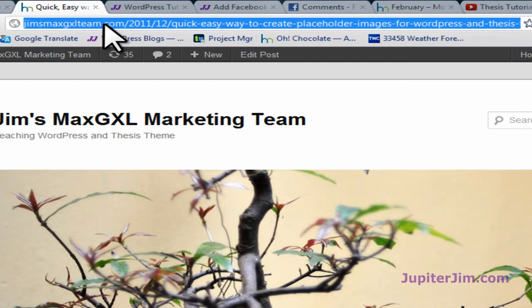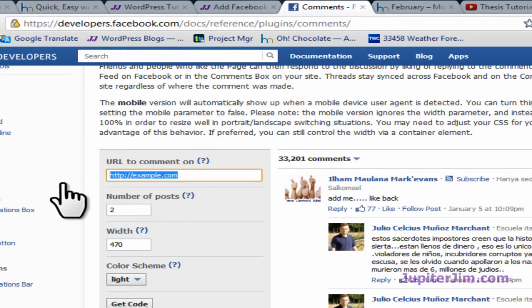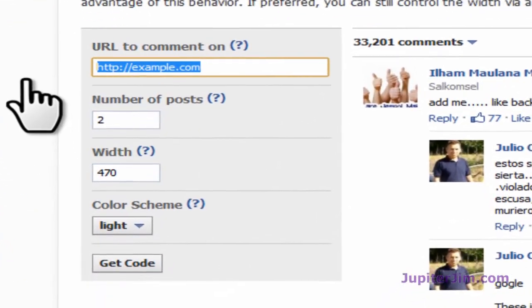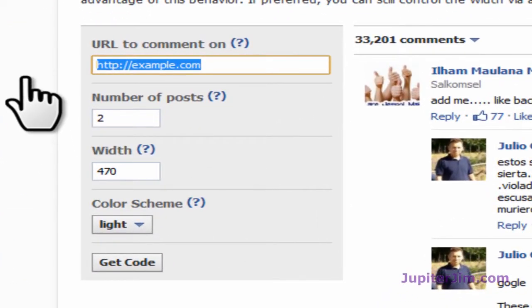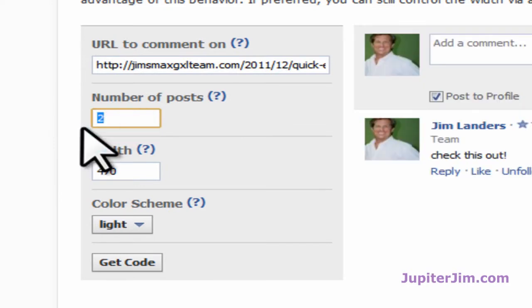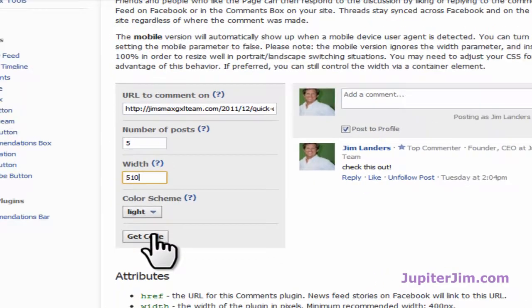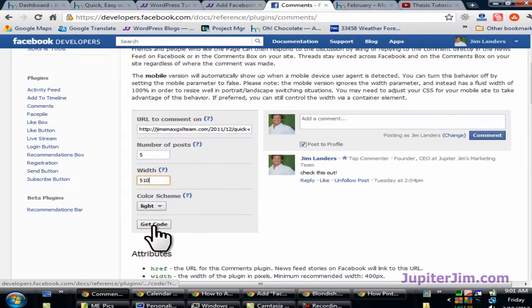Command C if you're on a Mac. Go back here and I'm going to paste the URL to that blog post right here, control V or command V. Number blog post I can change that to 5 and width I can change that to 510, whatever you want. Keep the color light. Get the code.